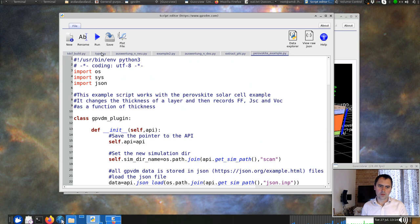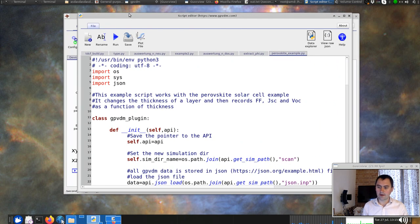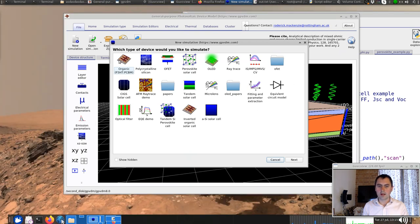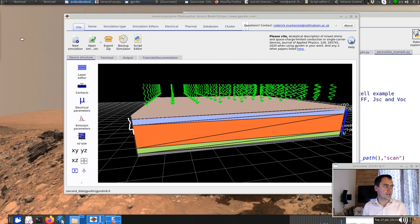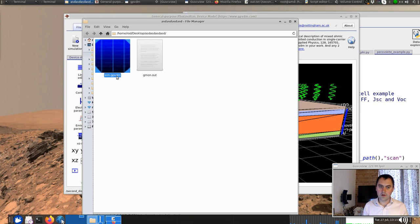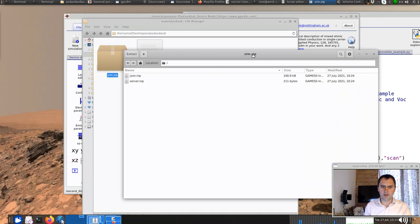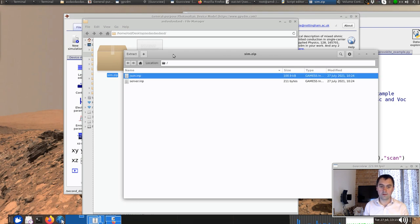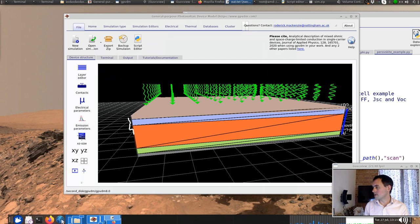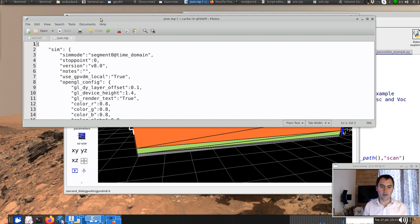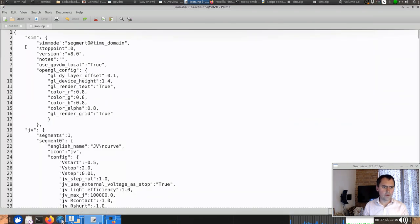Before we get into the script, we need to understand how GPVDM stores simulation data. If you click File > New, you get various simulations. These files are actually just ZIP files — nothing special. When you create a new simulation, you get a sim.gpvdm file, which is literally just a ZIP file. If you rename it to .zip and open it, you find inside something called json.imp.